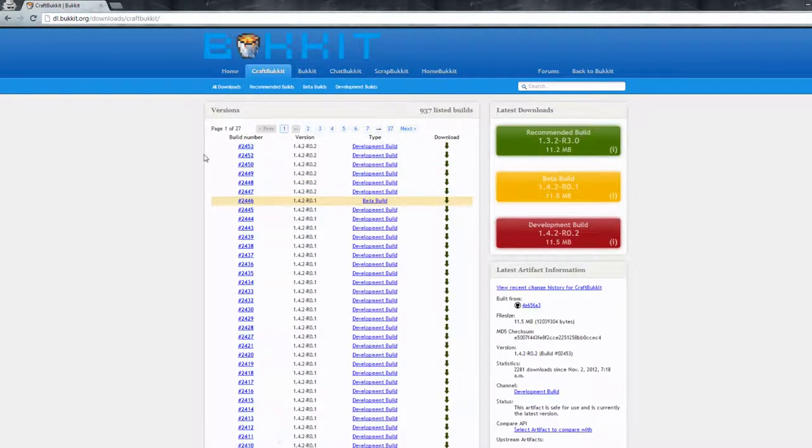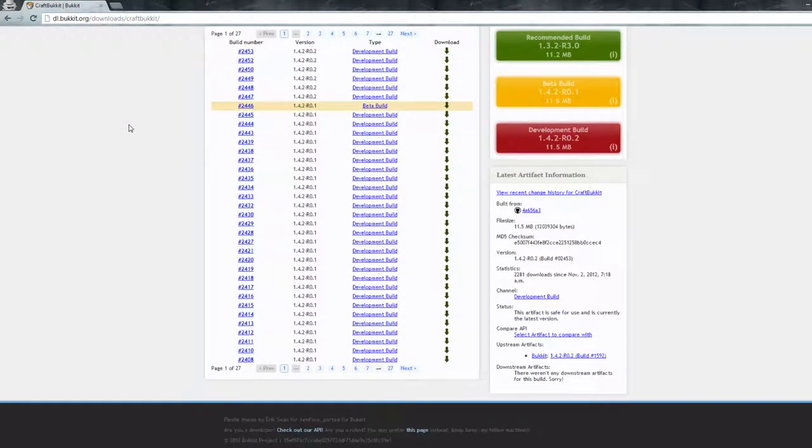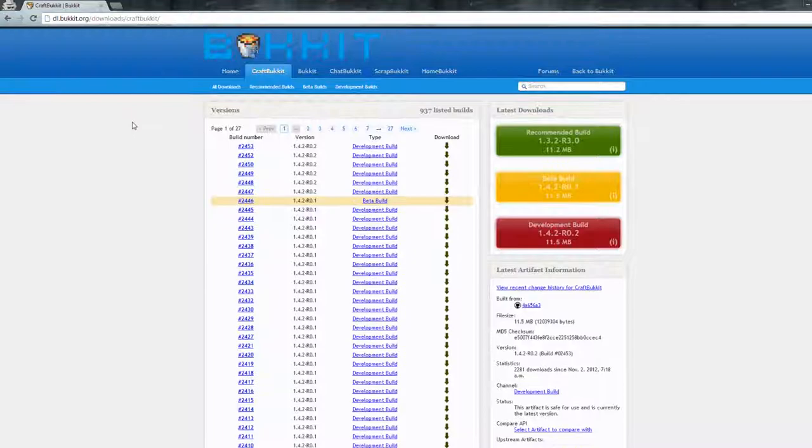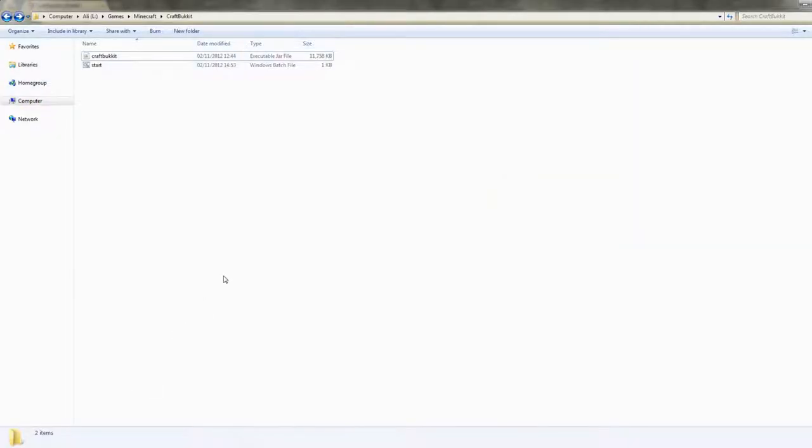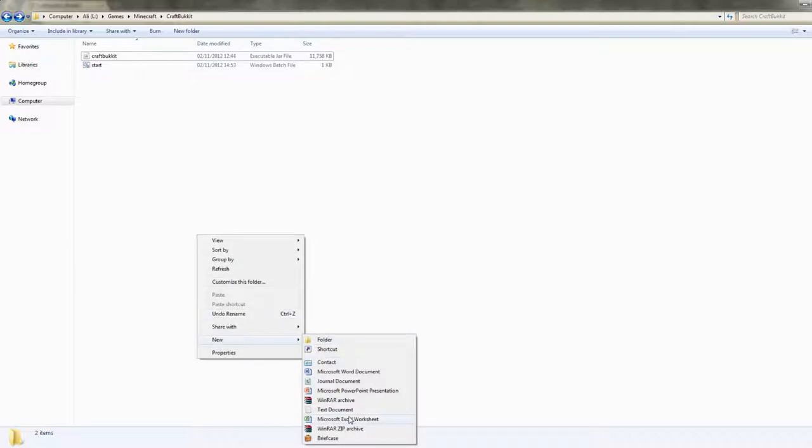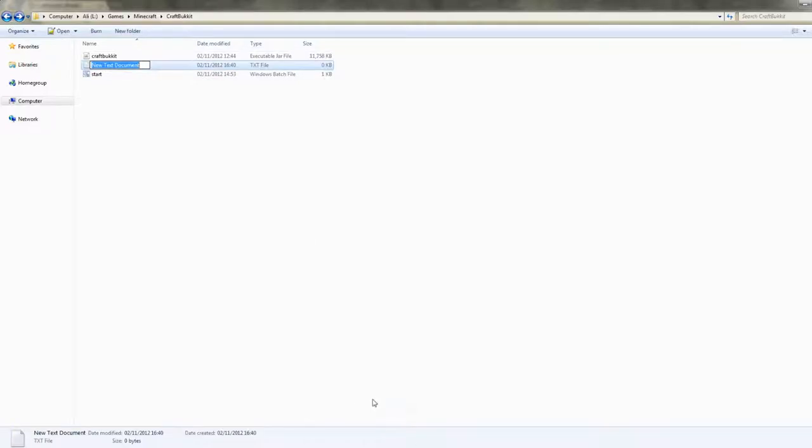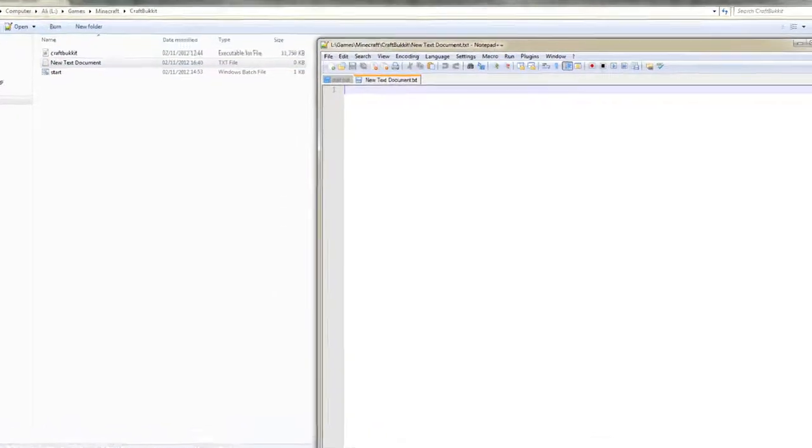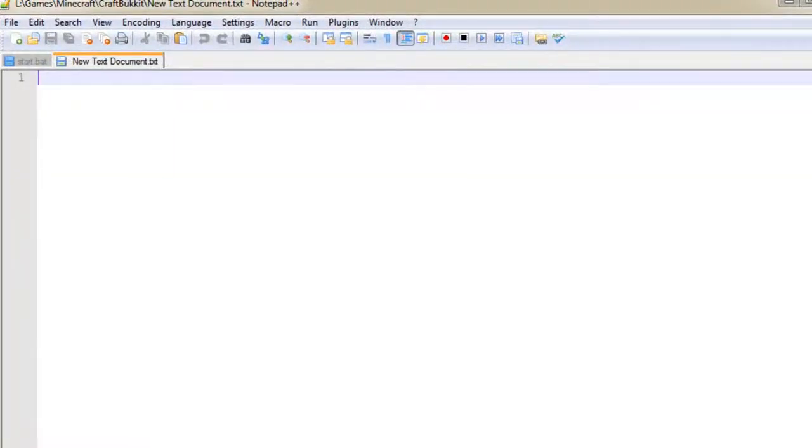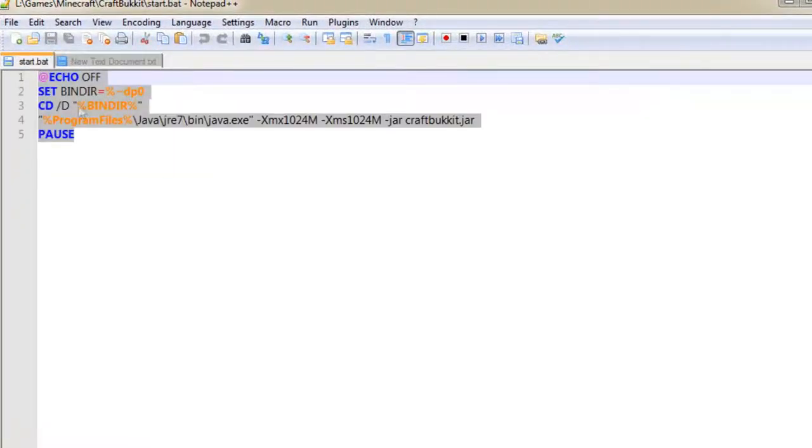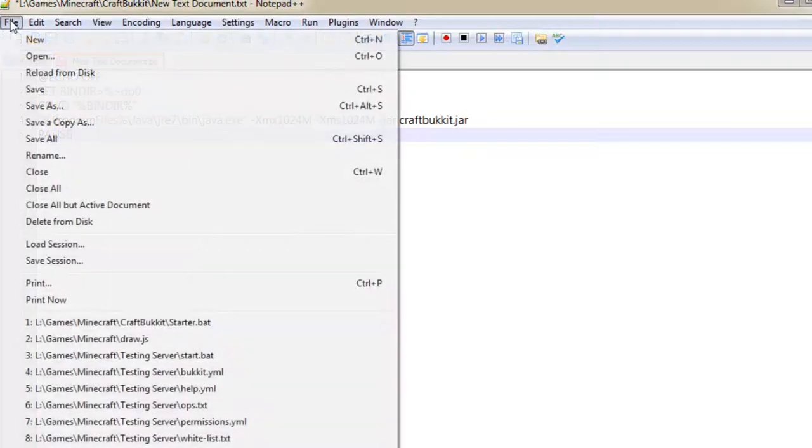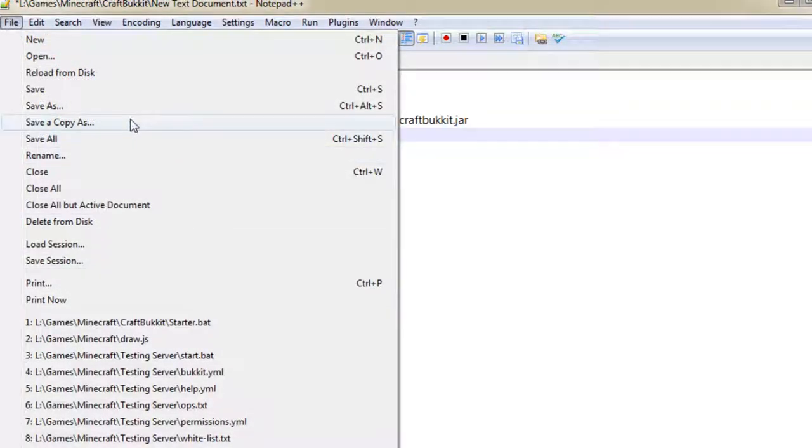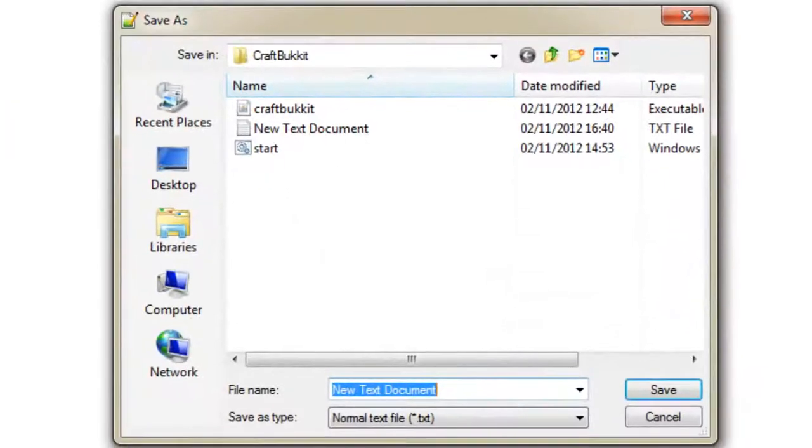So after you downloaded it, just click and drag it to a folder, an empty folder, and then create a new text document, open it up, and then type in the following, which is this. I will have this in the description so you don't need to pause the video and copy letter by letter.